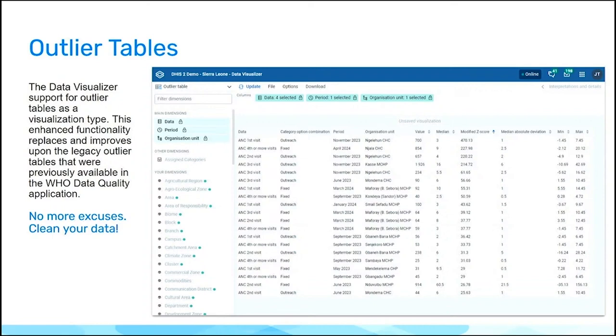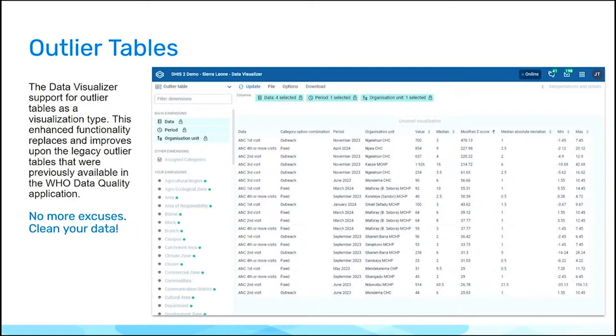I also just want to point out, this brings us up to feature parity with the WHO data quality app. It's been around for quite a while. We have all of the visualization types that were presented in that application. Now, in the data visualizer application, they can also be put onto the dashboard.